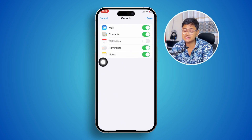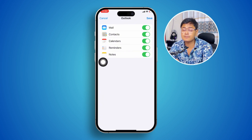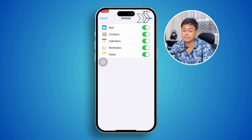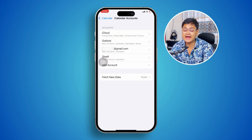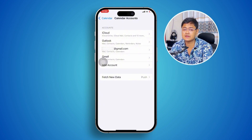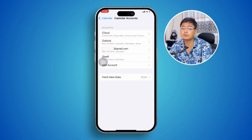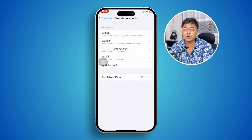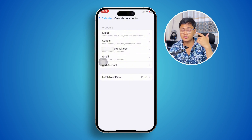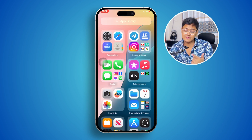While adding your account, you'll notice there's an option called Calendar. Always make sure to enable the calendar feature from the Outlook option, then simply tap Save.